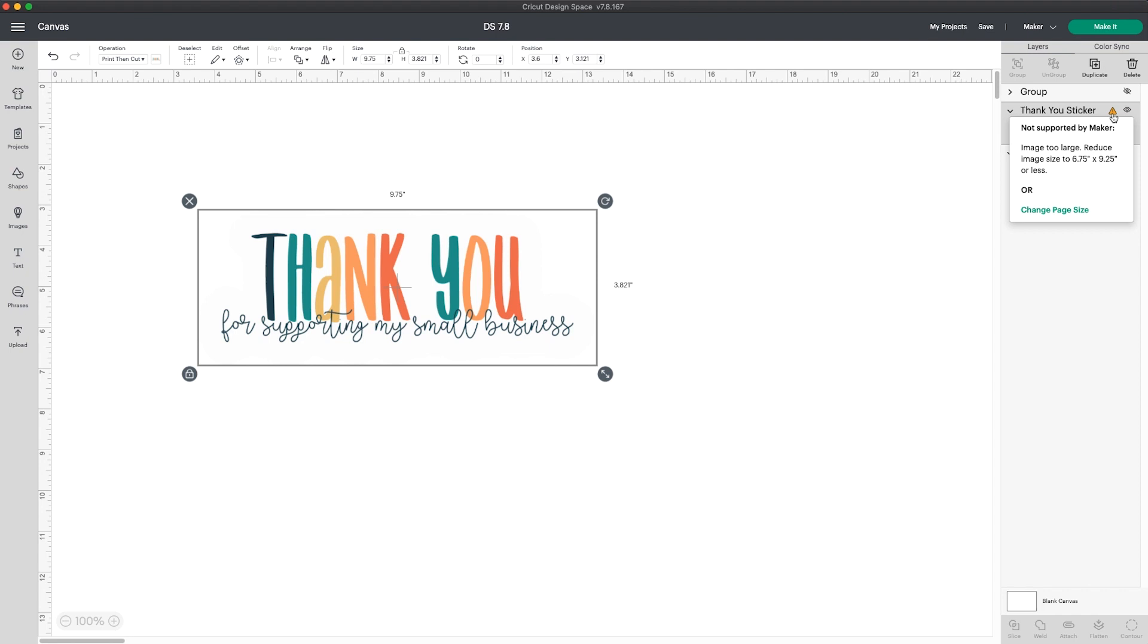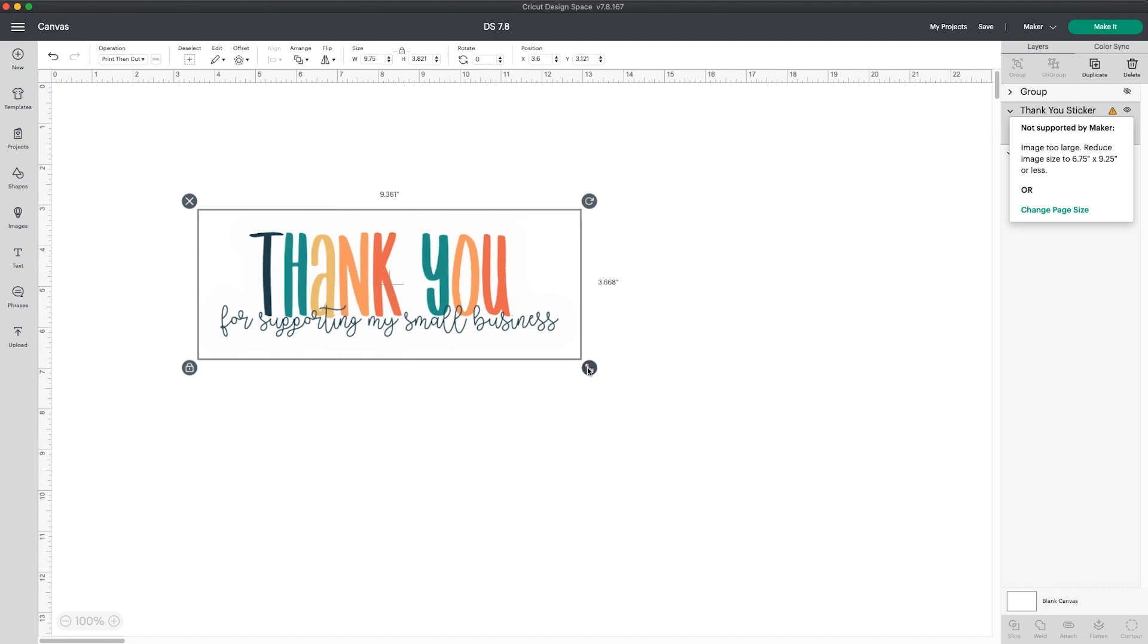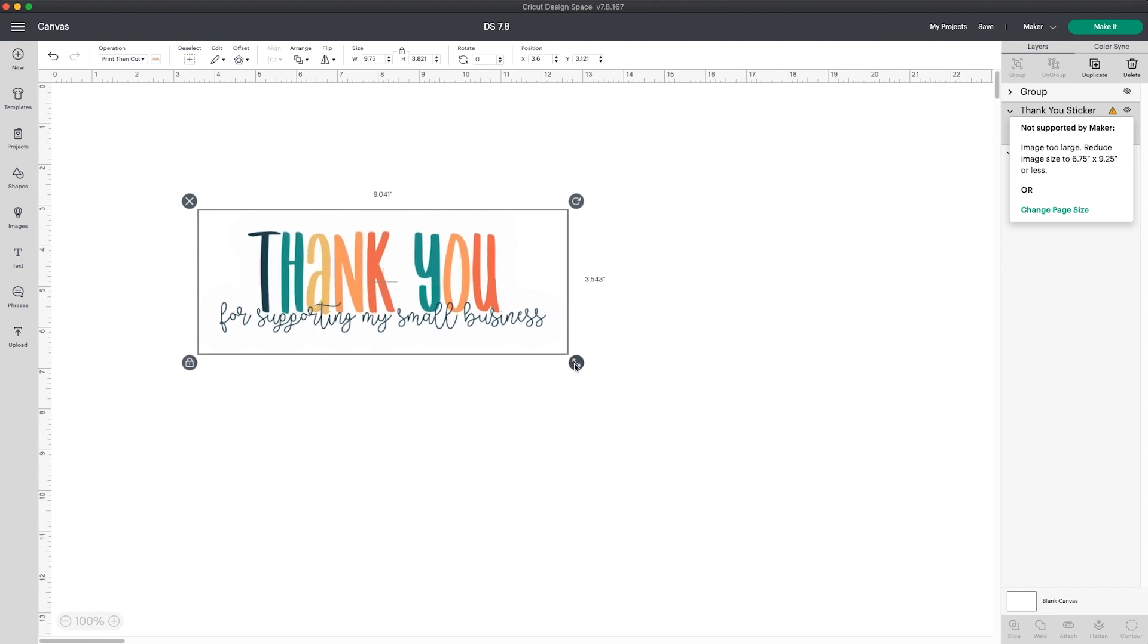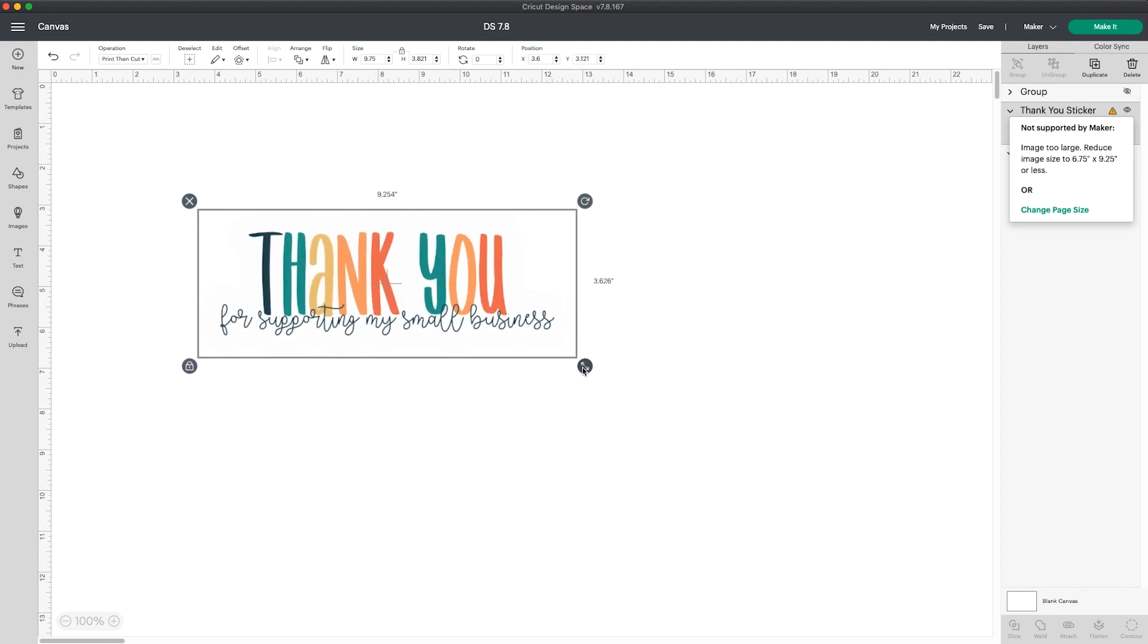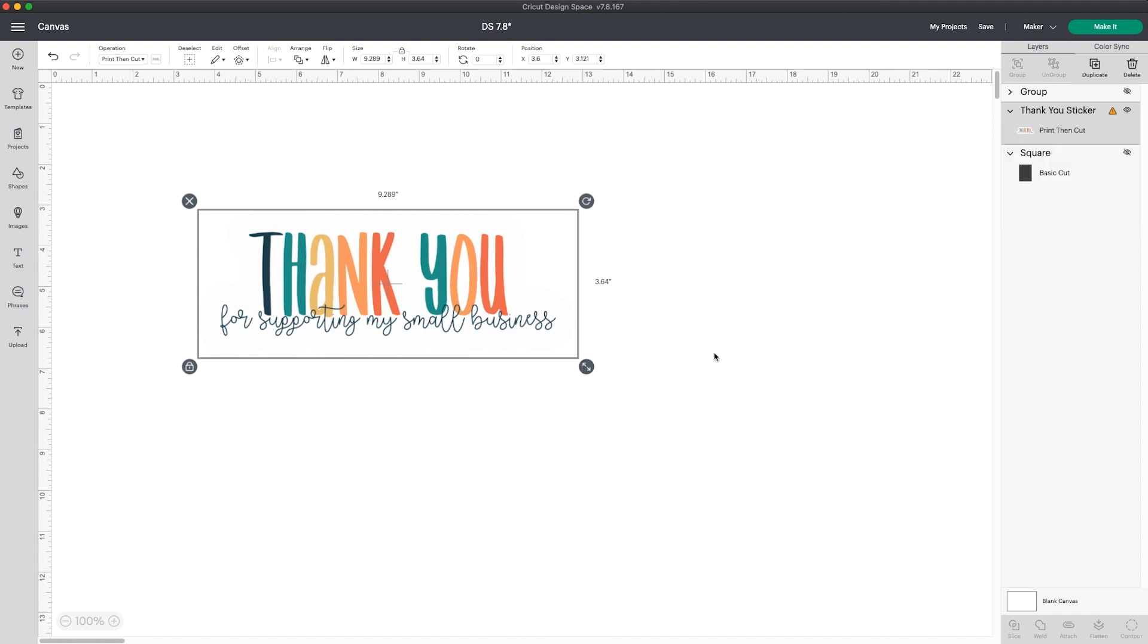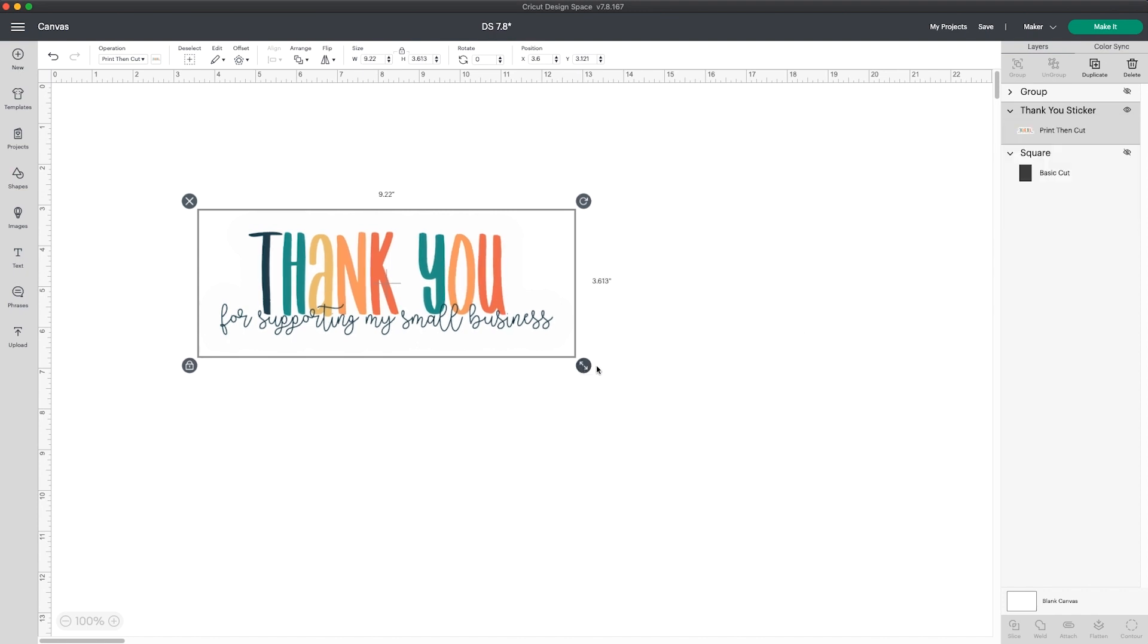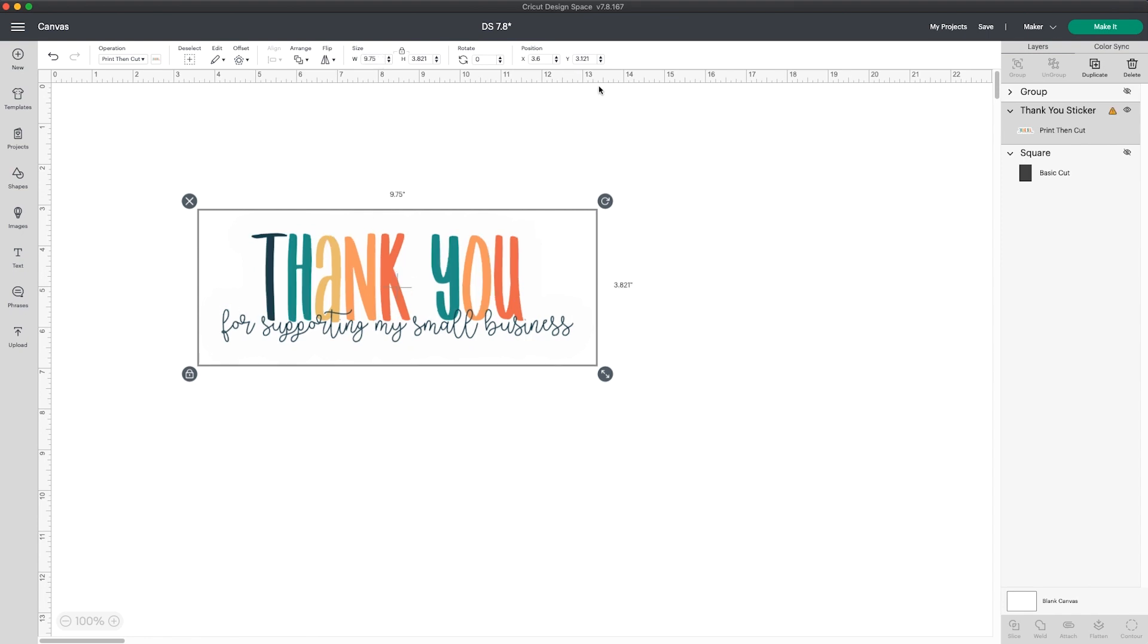This example is because the image is larger than 9.25. It tells me to reduce the image size or I can click on the link to change the page size. If I resize it, the caution sign goes away. But if I wanted to keep this at the 9.75 width, I can click the change paper size link.